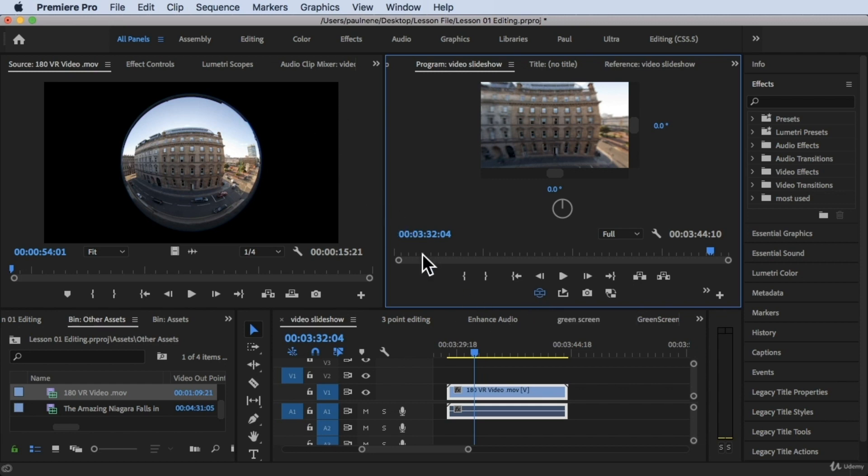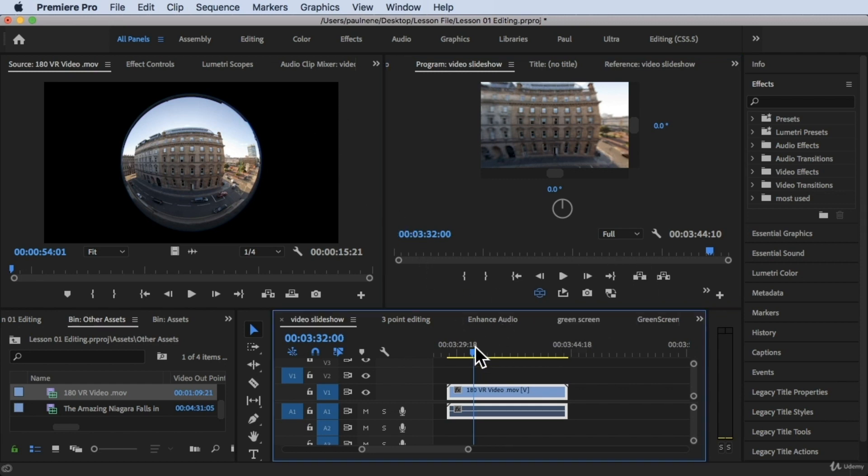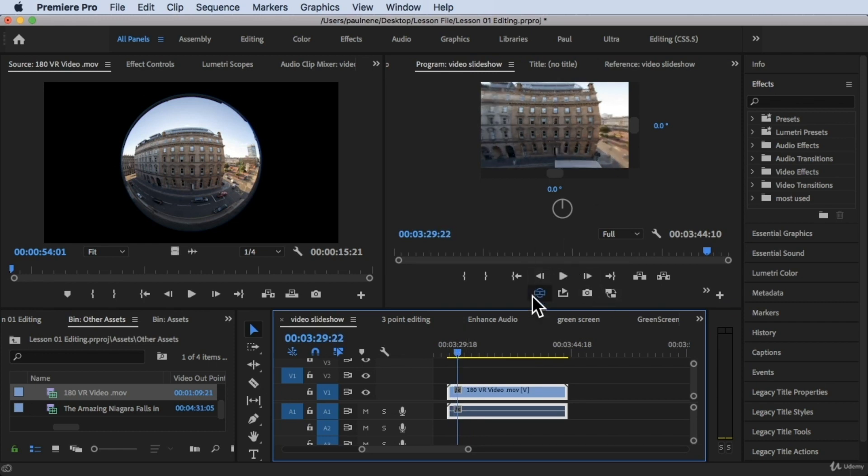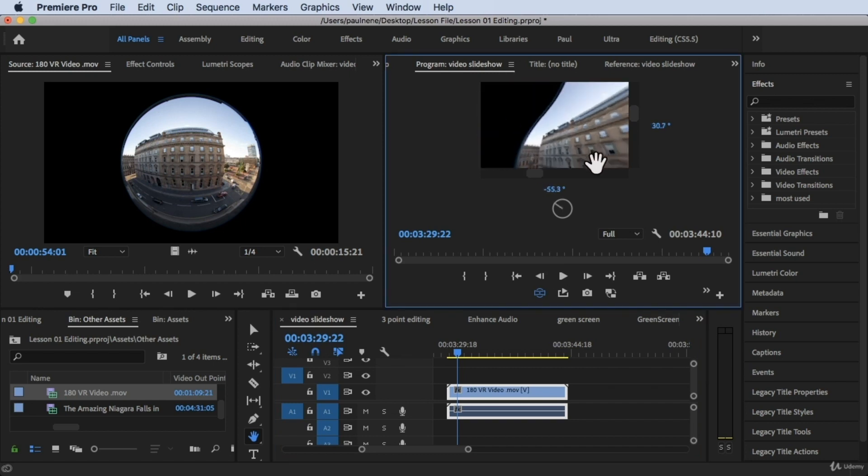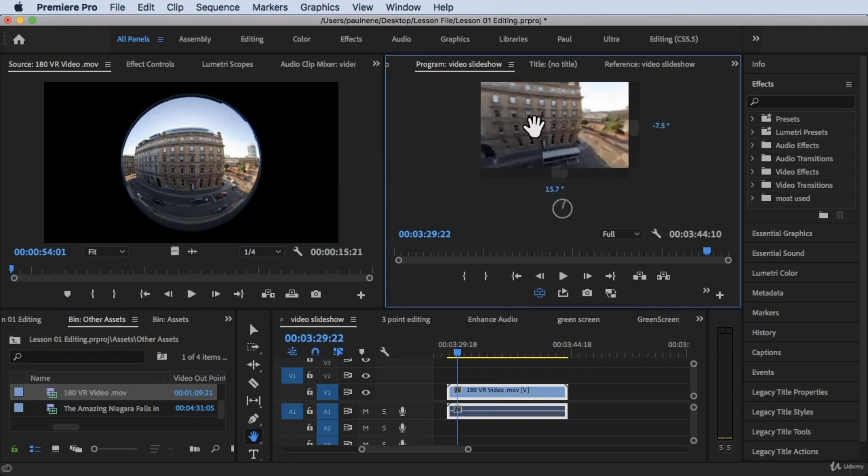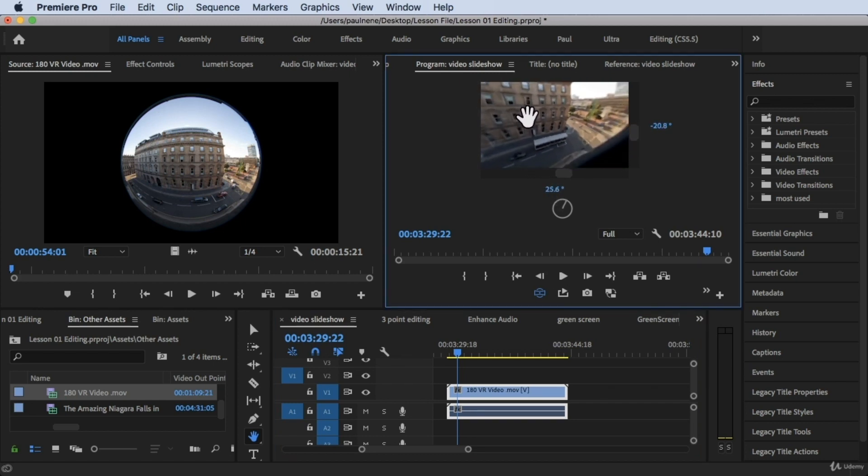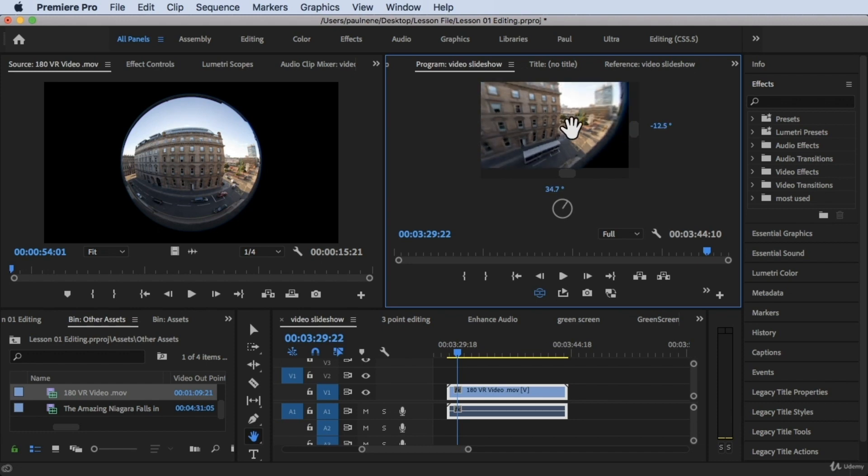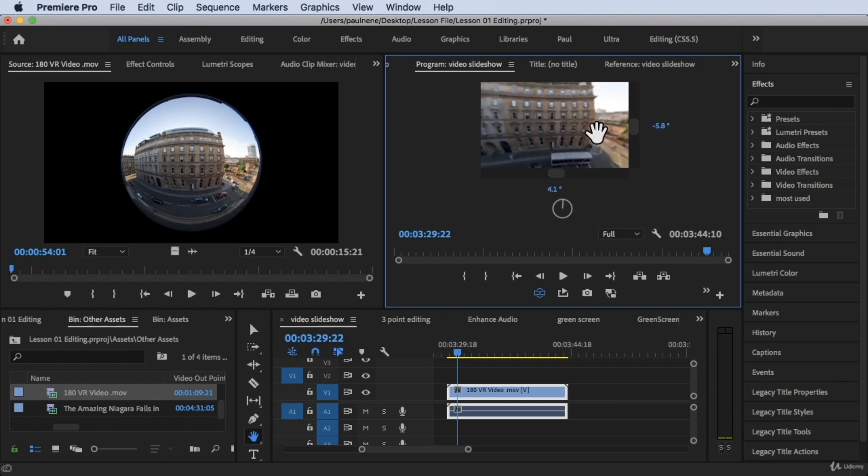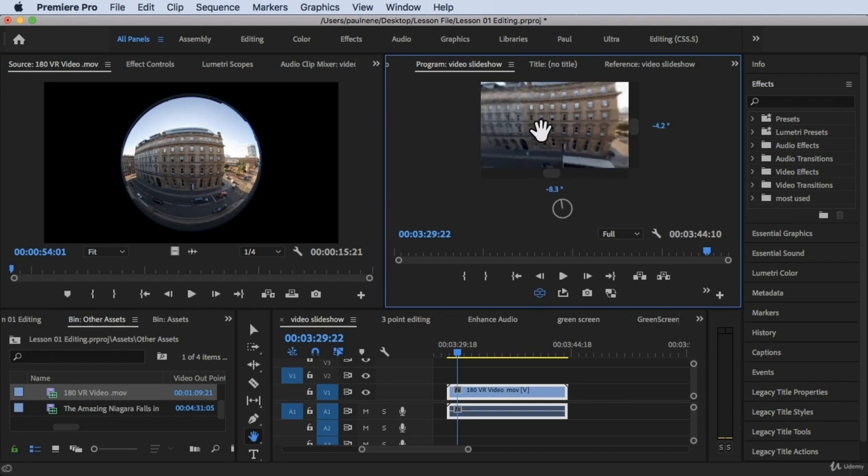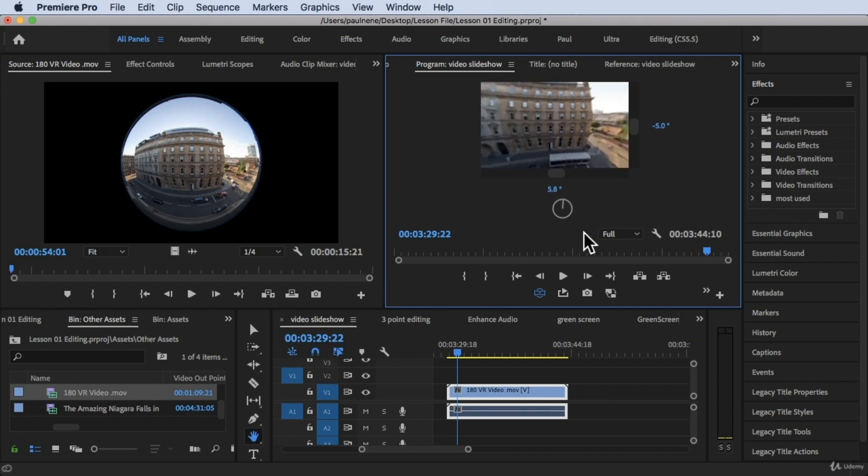Now if you play this you can choose H for your hand tool and then you can now drag this 180 degree video to whatever you want. Now it's enabled this VR display.